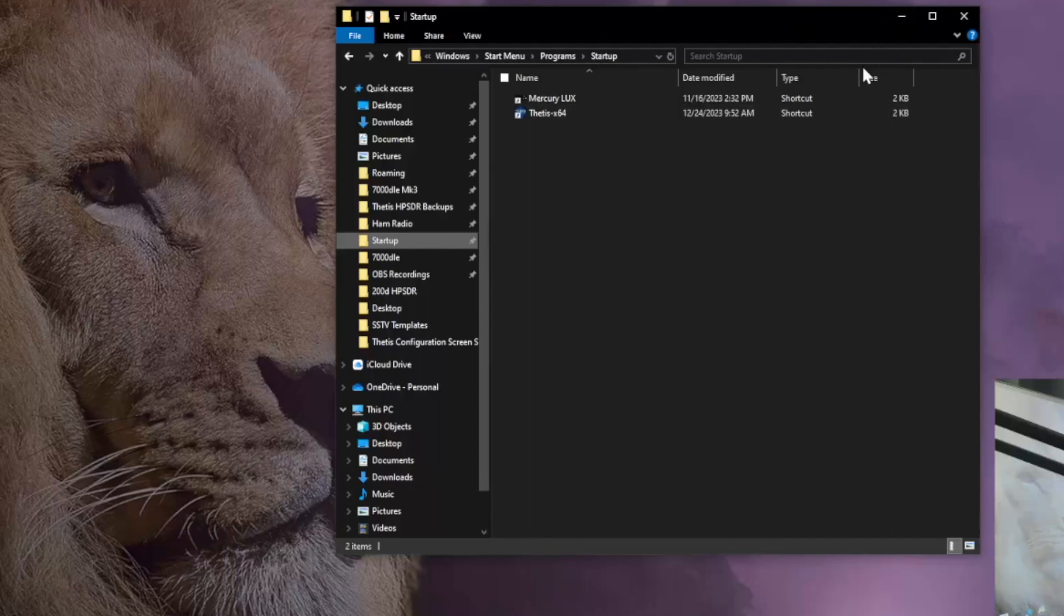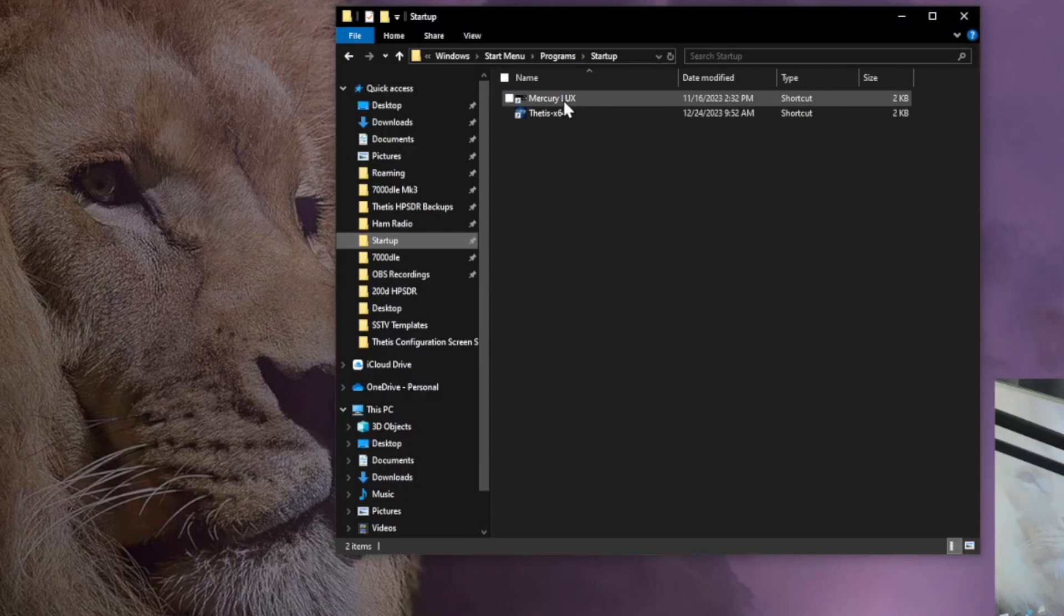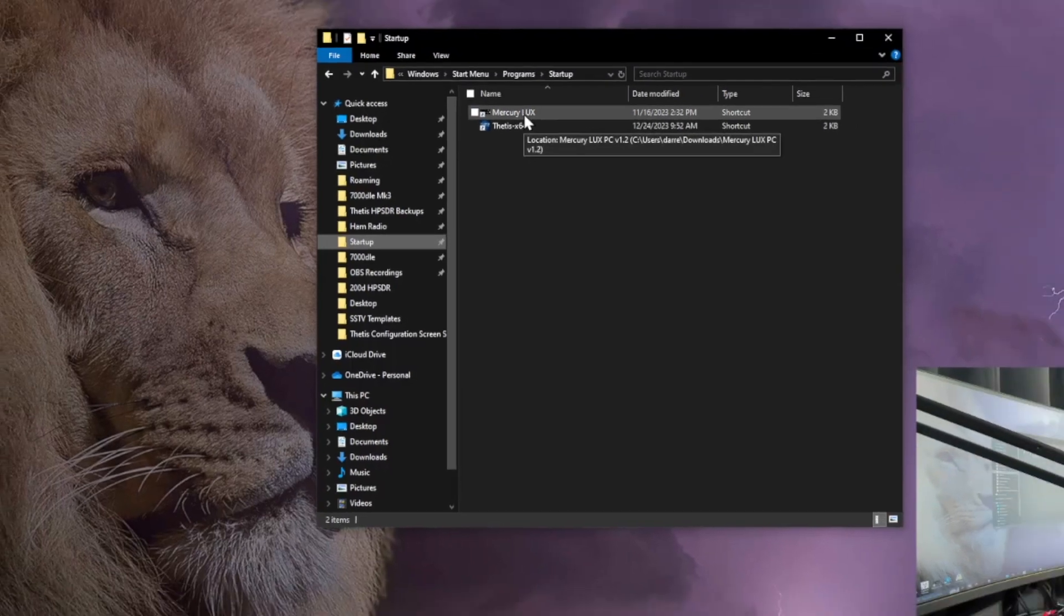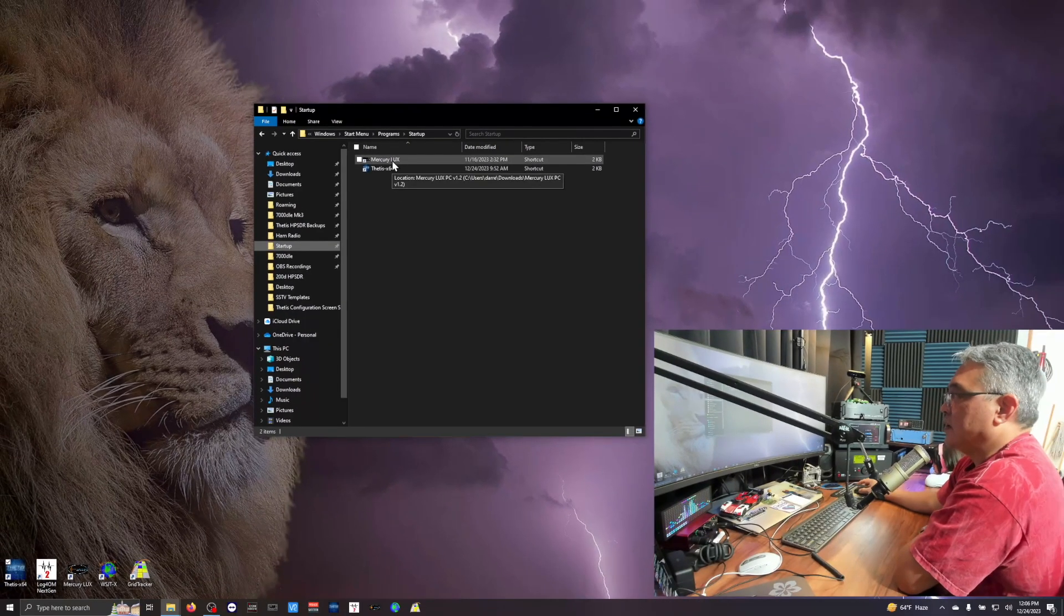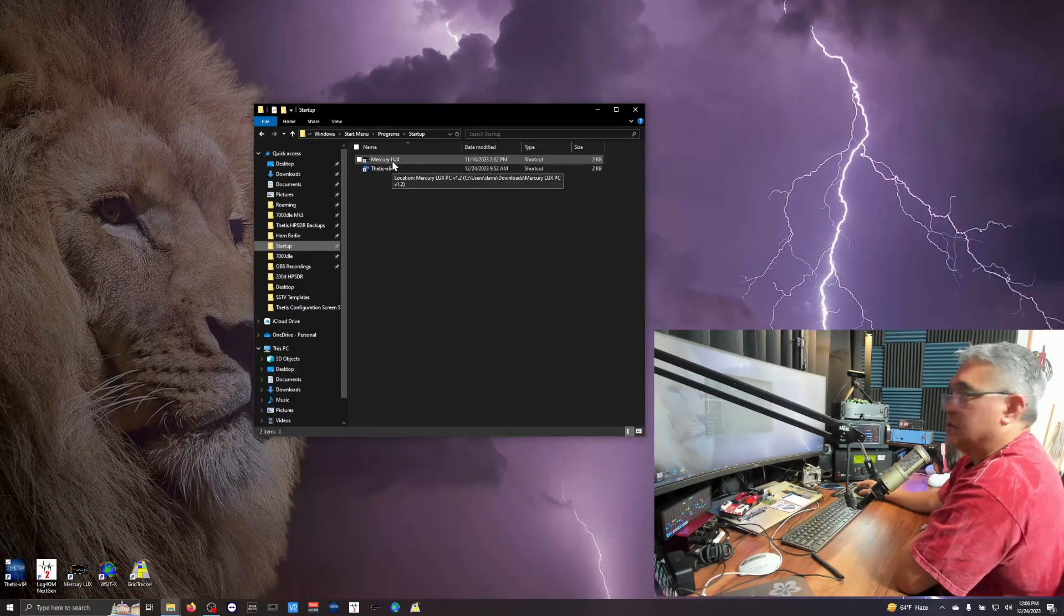So it puts it already there in the startup menu. That's all you need to do. So Thetis is going to start up, and so will my Mercury Lux Amplifier remote control.